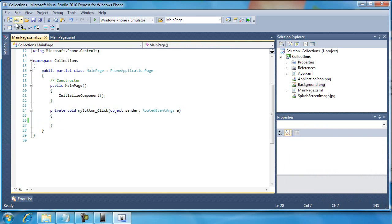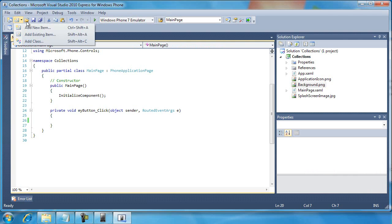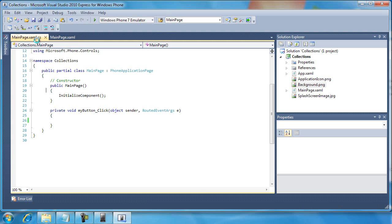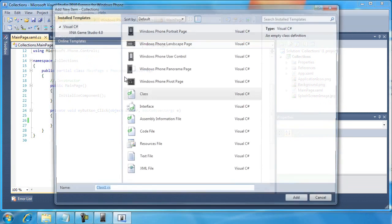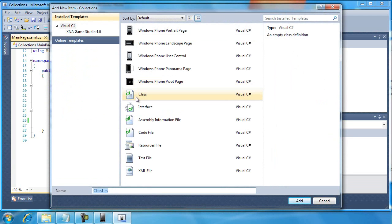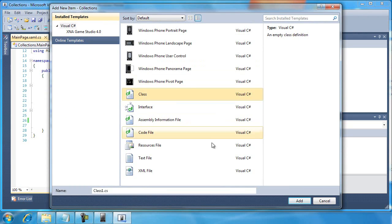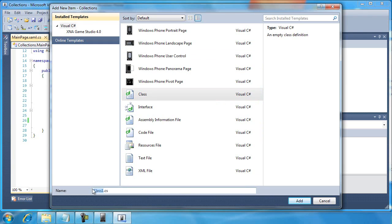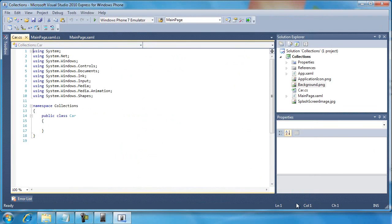But let's go up here to our Add New Item. I'm going to click a little down arrow to the right-hand side of the icon and select Add Class. I'm going to make sure that Class is selected in this main area of the Add New Item dialog, and I'm going to change from Class1.cs. I'm going to call this car.cs and click the Add button.